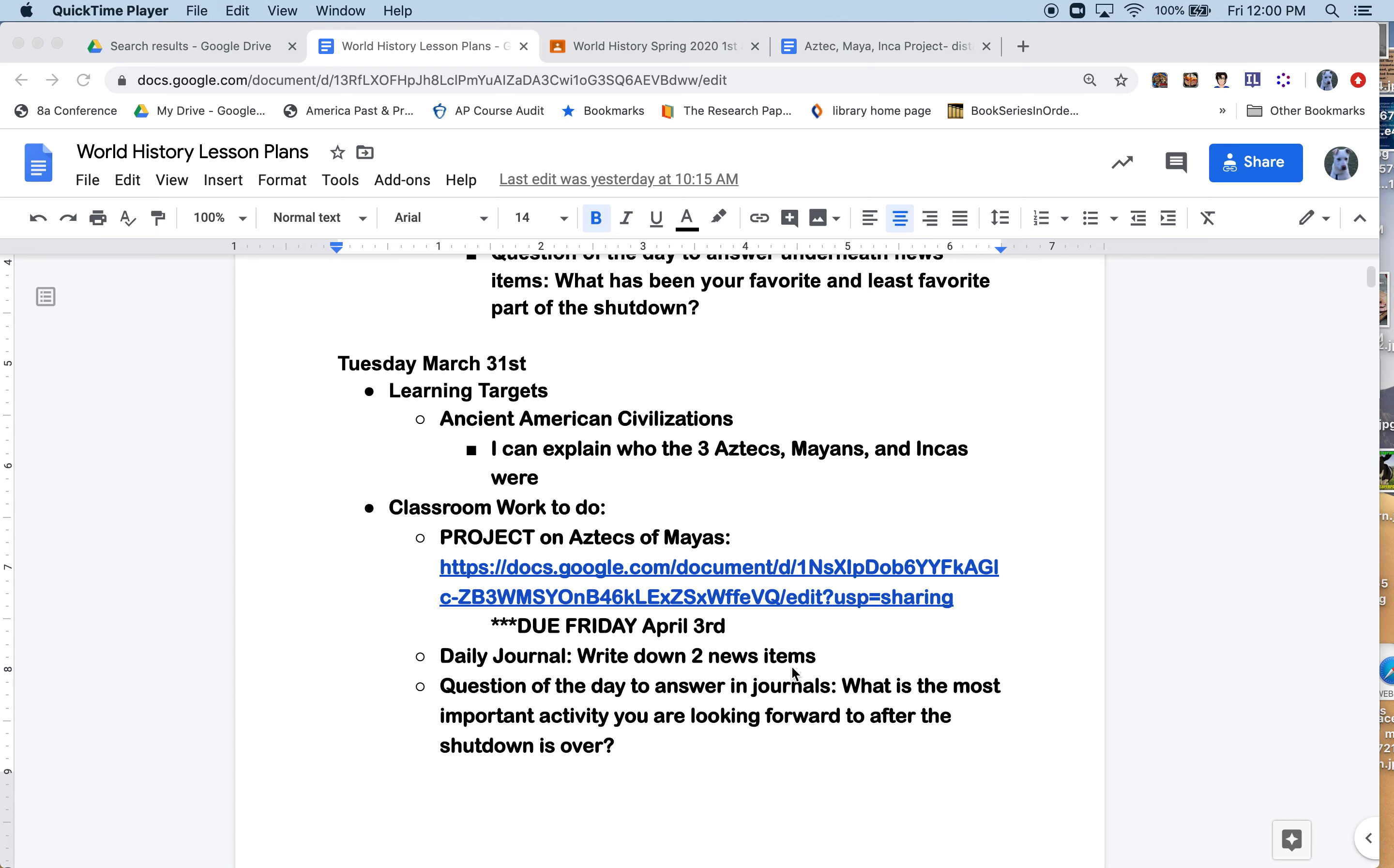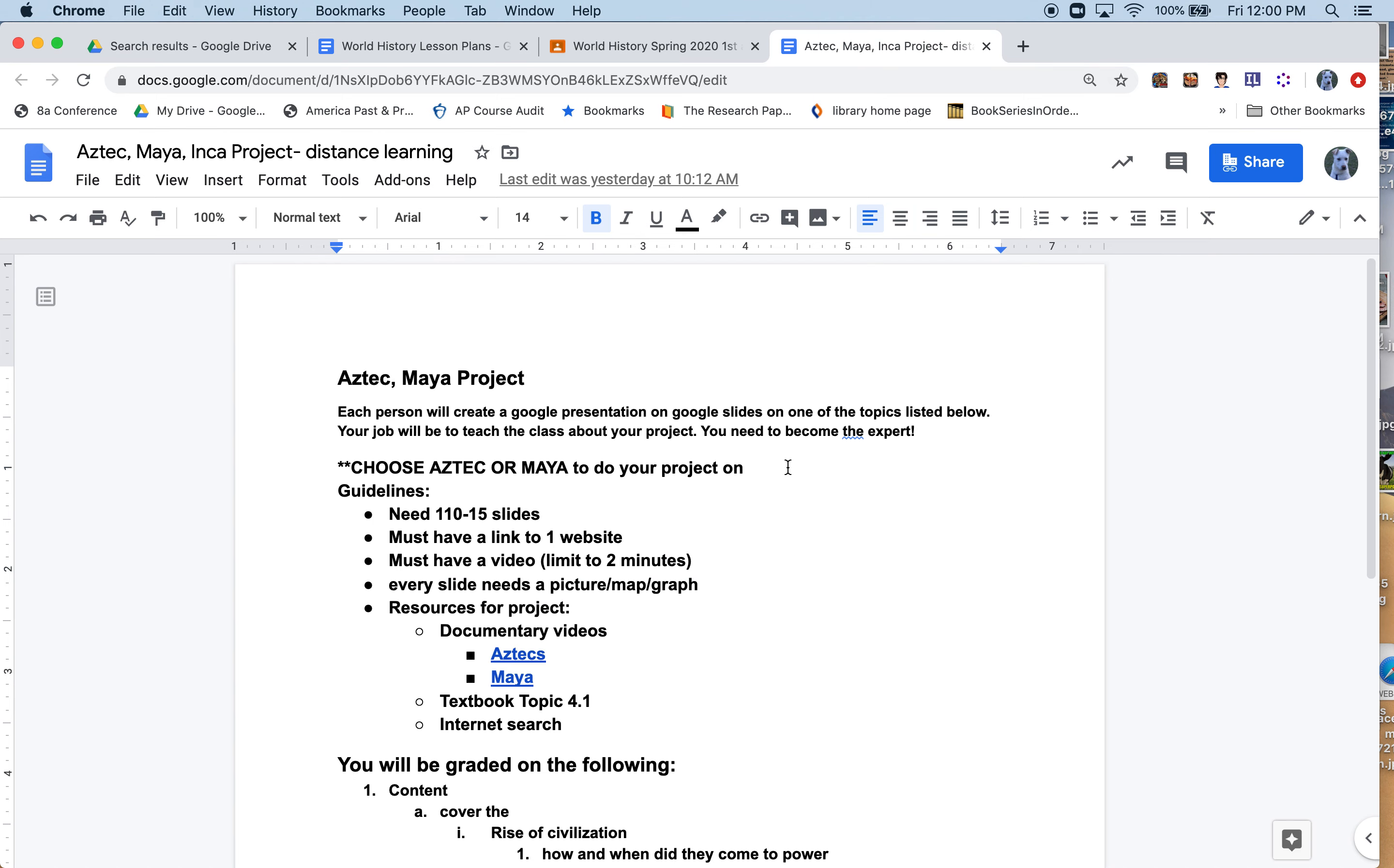I want to dive into the project for the rest of the week. If you'll notice in the weekly lesson plans, there is a link to the project. It's due Friday, and I'm just going to go right to that. It's the Aztec Maya project.